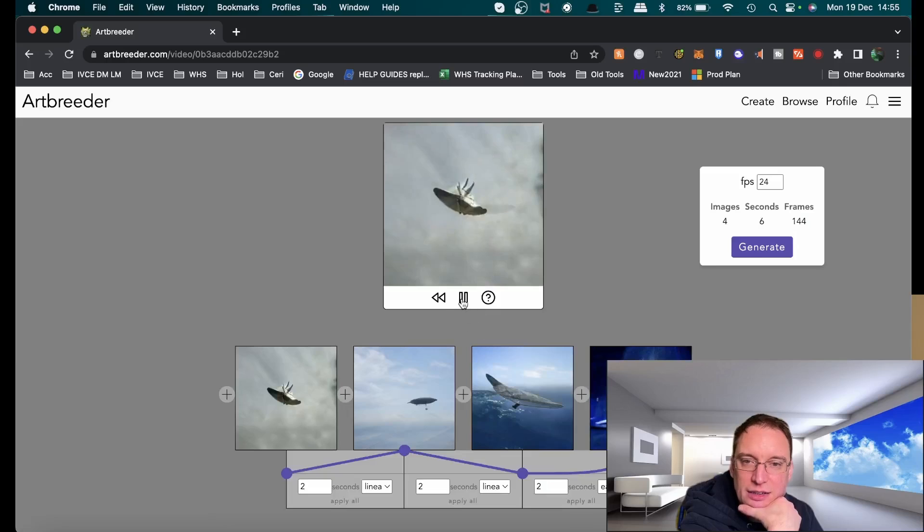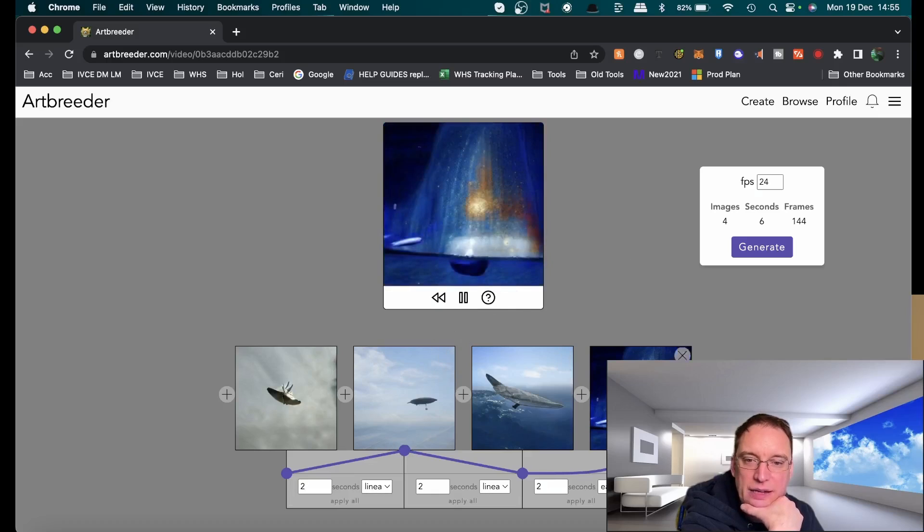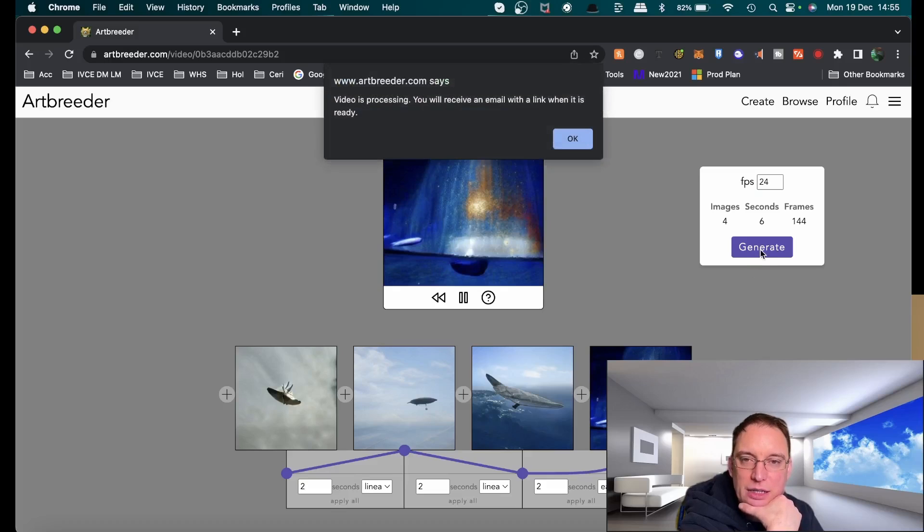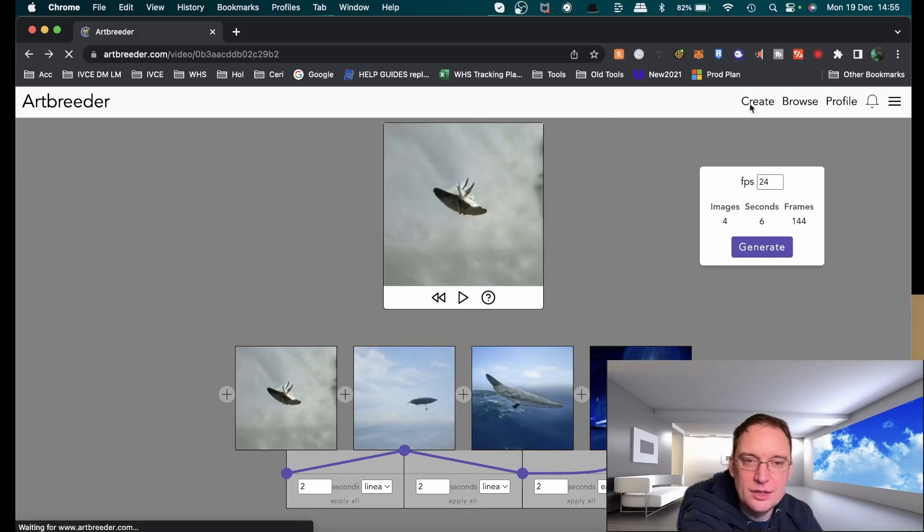Now if you've got those four images, okay, and you've got various effects down the bottom. If I click on generate it's now going to process that image. You can see you can have a lot of fun here.